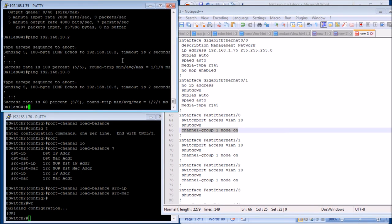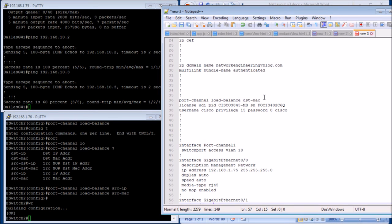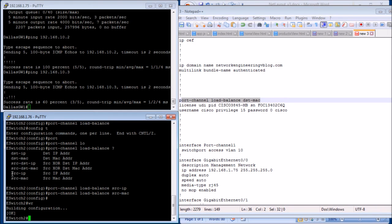We've changed the load balancing on the router to destination MAC, and the switch is already set to source MAC — so we're done. A little testing might be fun and we'll make that another video. If you like this video, give it a thumbs up. If you have any questions or comments, leave them in the comments and I'll see you next time.